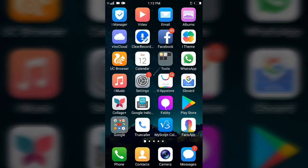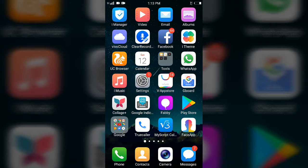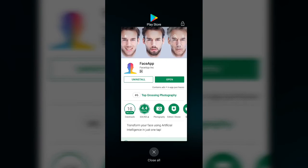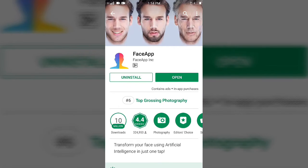Friends, welcome to my channel. Here in our video, we will show you how to change the face and smile face. The app name is Face App.